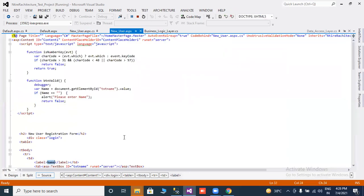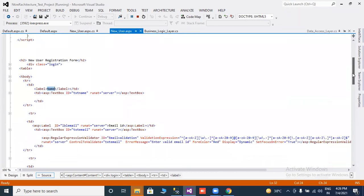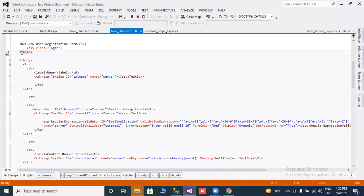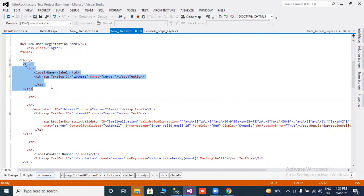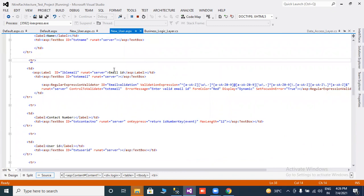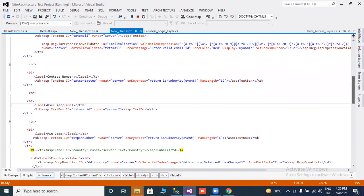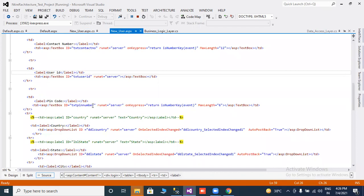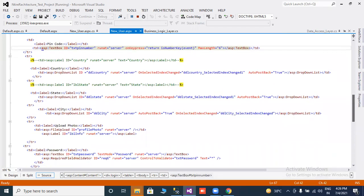Go to source code — I will tell you the coding part. This is the entire table, and this is a single row like name and textbox. I copied this and pasted it multiple times, changing the name and textbox name — like email ID, contact number, user ID, pin number, and a countries dropdown list.